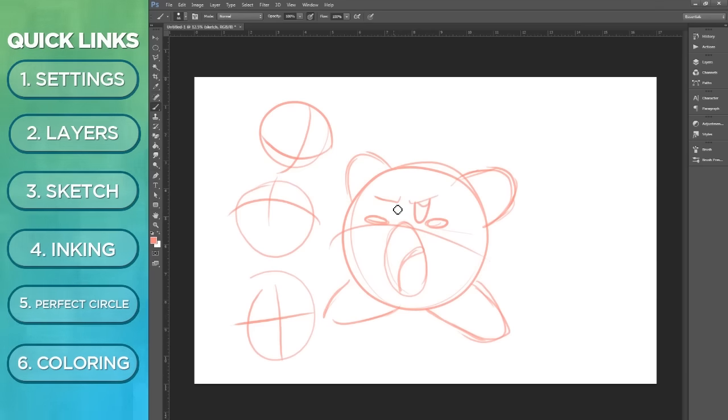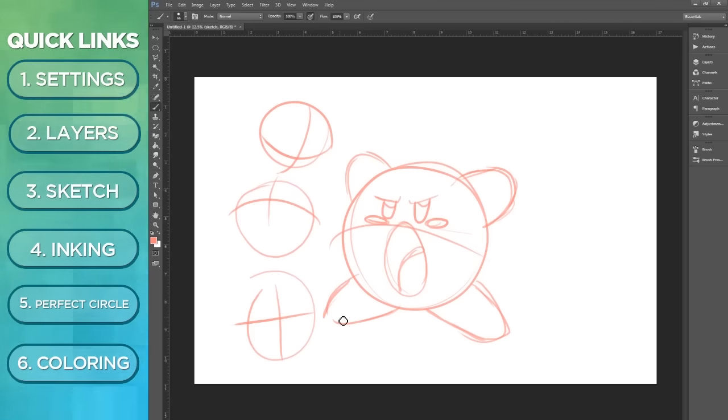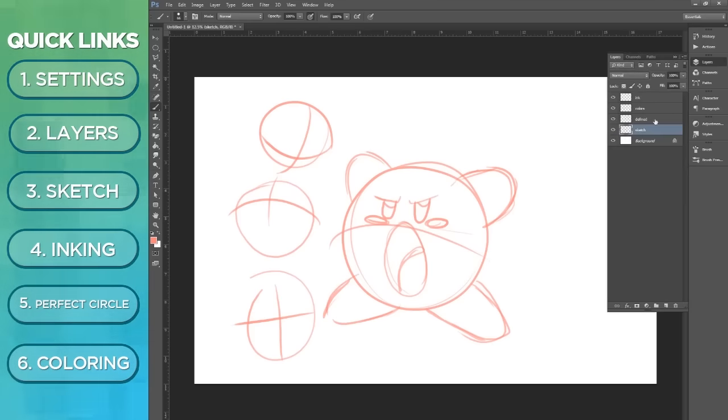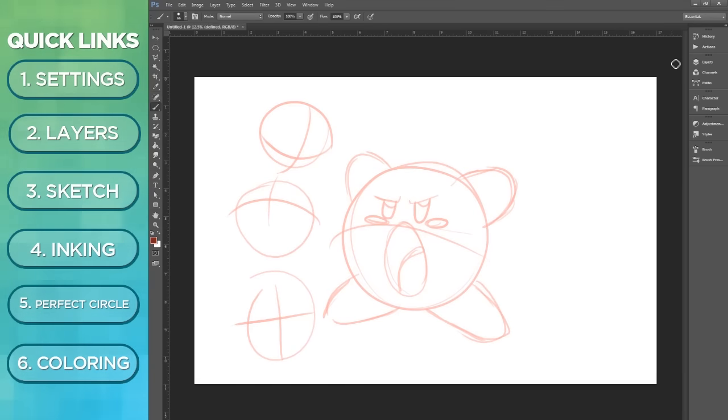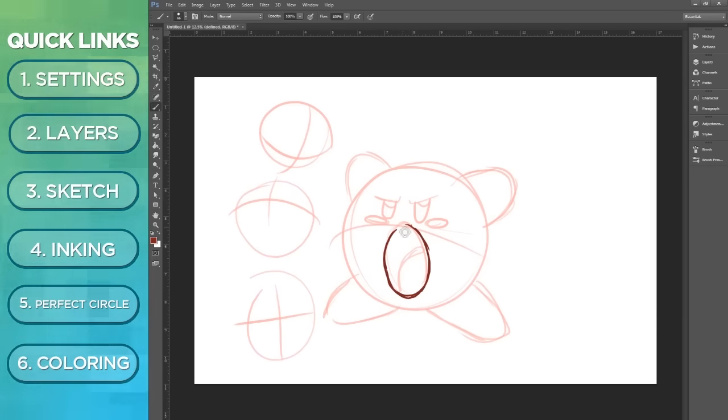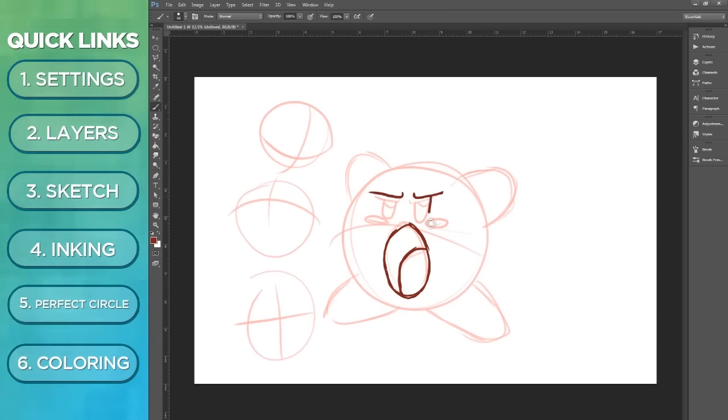Alright, so we got Kirby here, pretty light sketch. That circle's pretty good. Now let's move on and go into our define sketch. We lower the opacity of the first sketch.